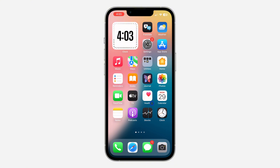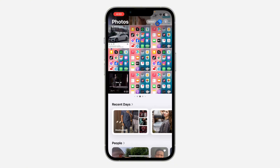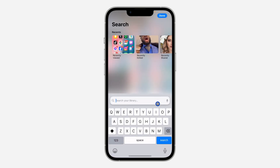The first thing is to open the Photos app on your iPhone and go to the search option at the top right corner. Click on it.